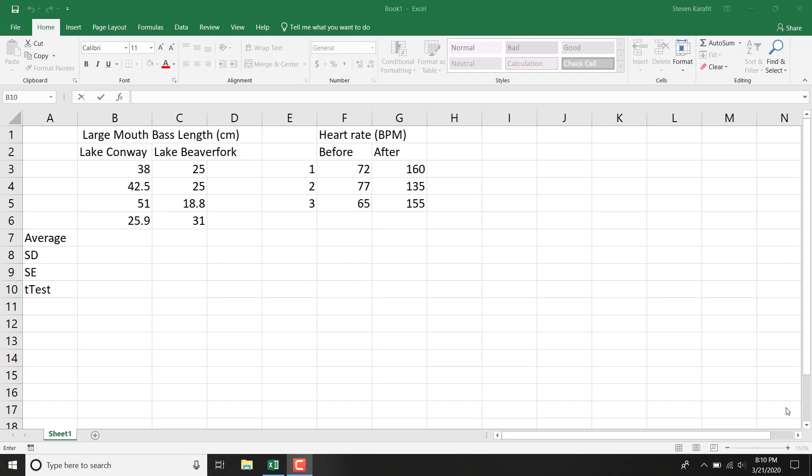I'm going to show you how to run a t-test in Excel the simple way that will work on both a Mac and a PC.